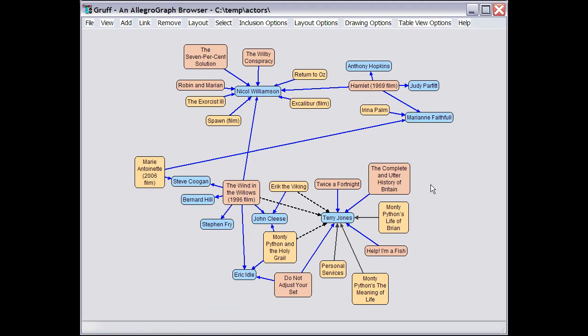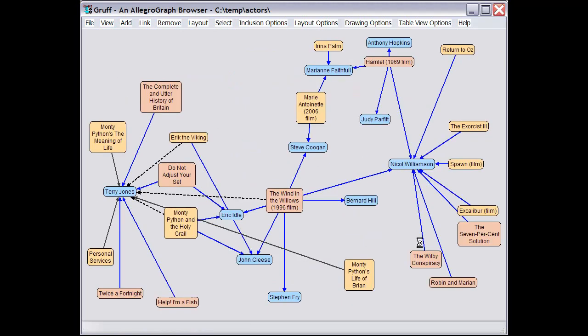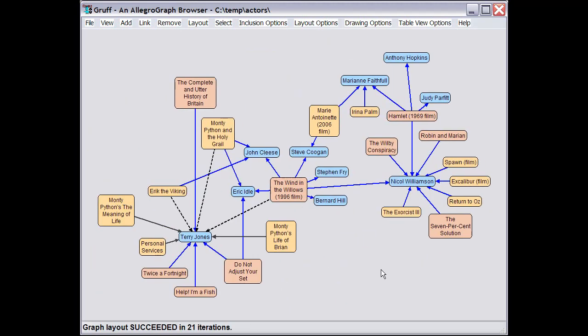Now if things get a little bit messy with the layout due to a series of incremental updates to it, then you can redo the layout from scratch, which usually results in a cleaner arrangement.